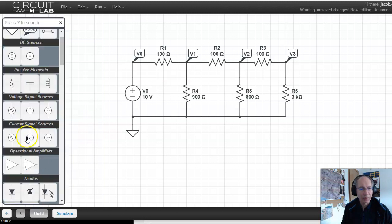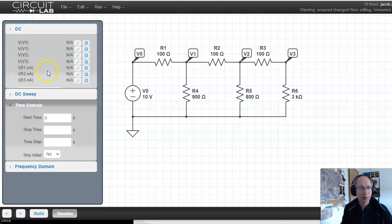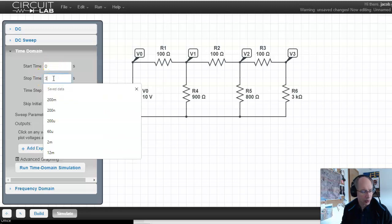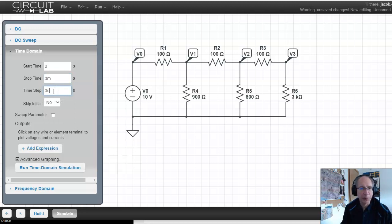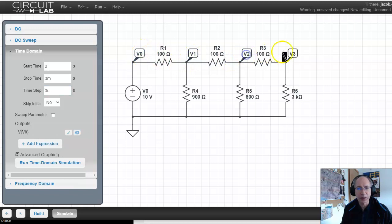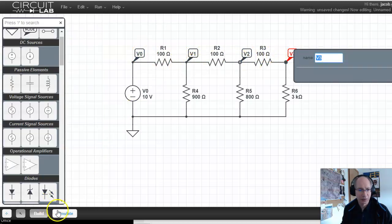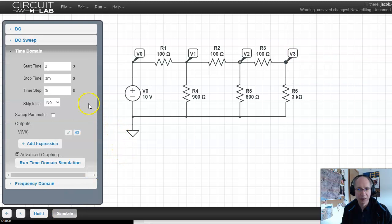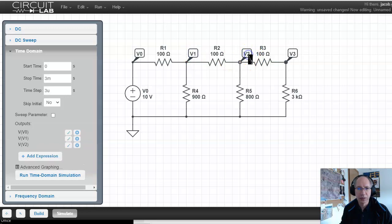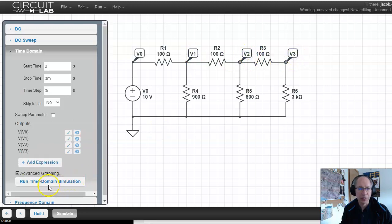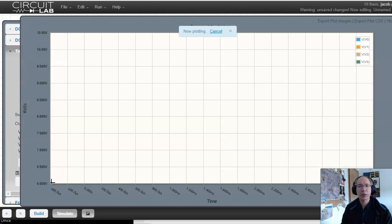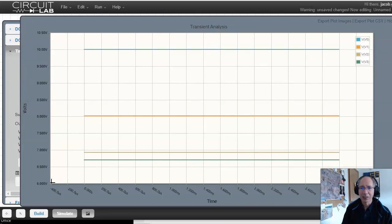For time domain, DC isn't really exciting in the time domain. If I do a time domain simulation, I can sit there and say, let's start at zero seconds. Let's run for three milliseconds. Time step, thousand times smaller, three microseconds. And let's look at the voltage of V0, V1, V2, and V3. Add expression, V1, V2, V3, run.